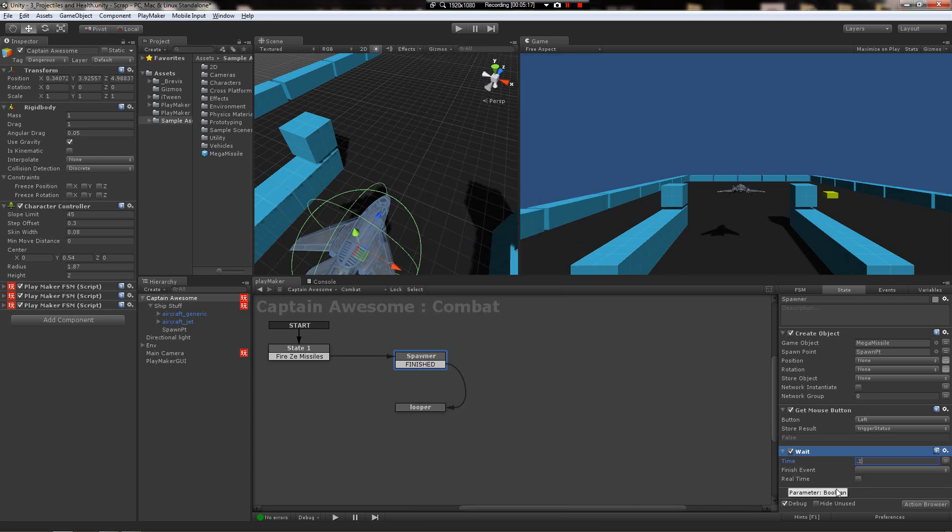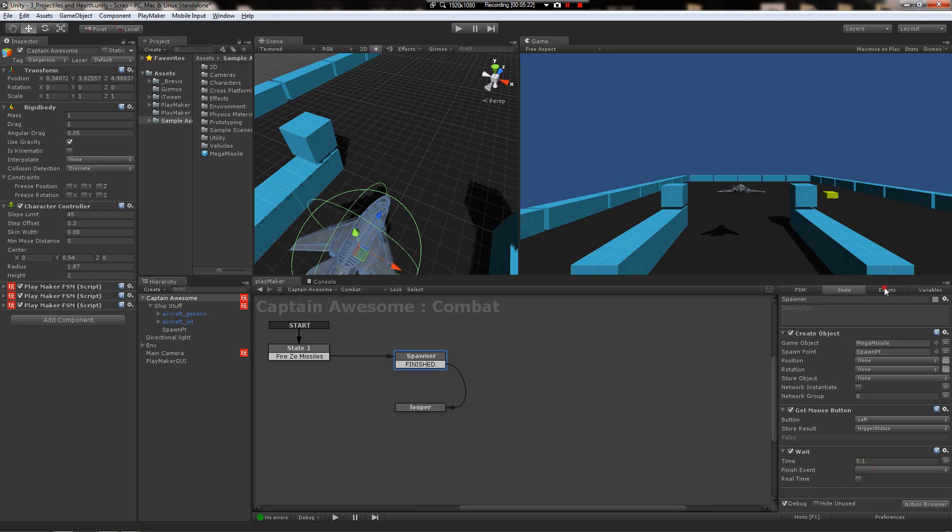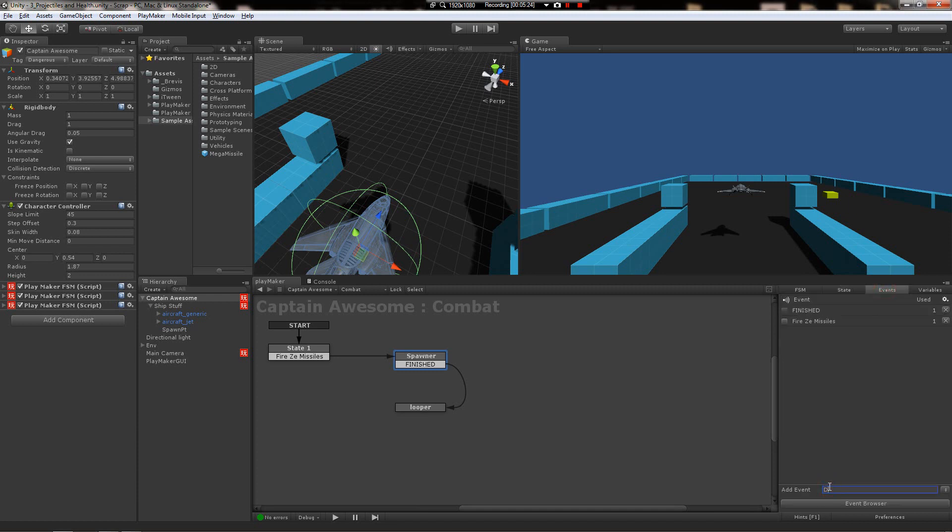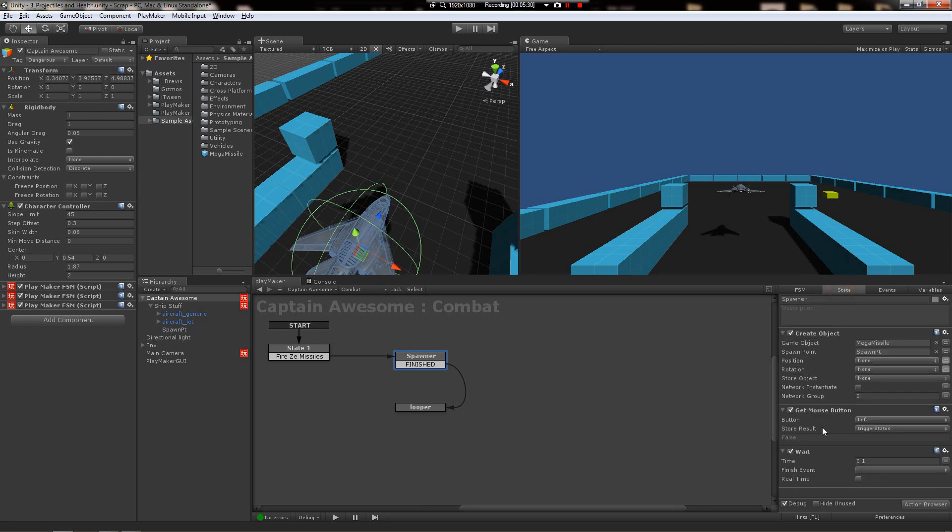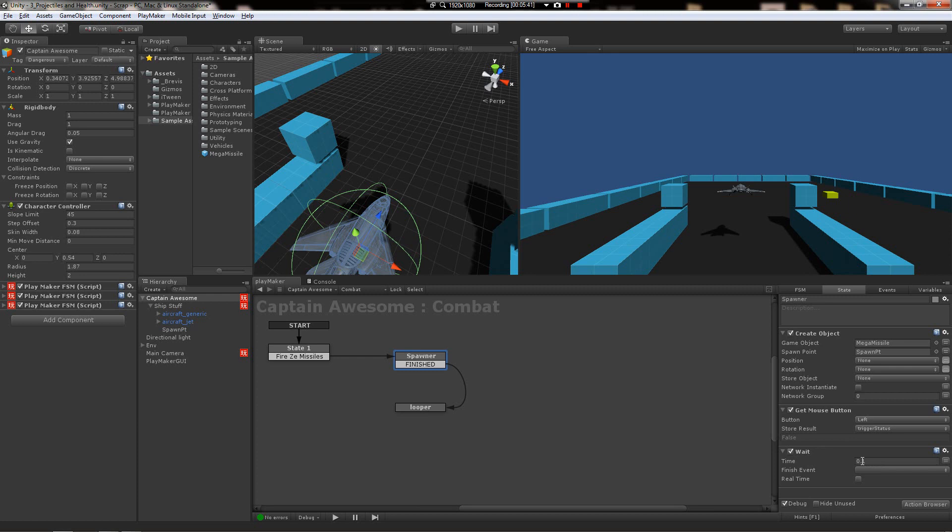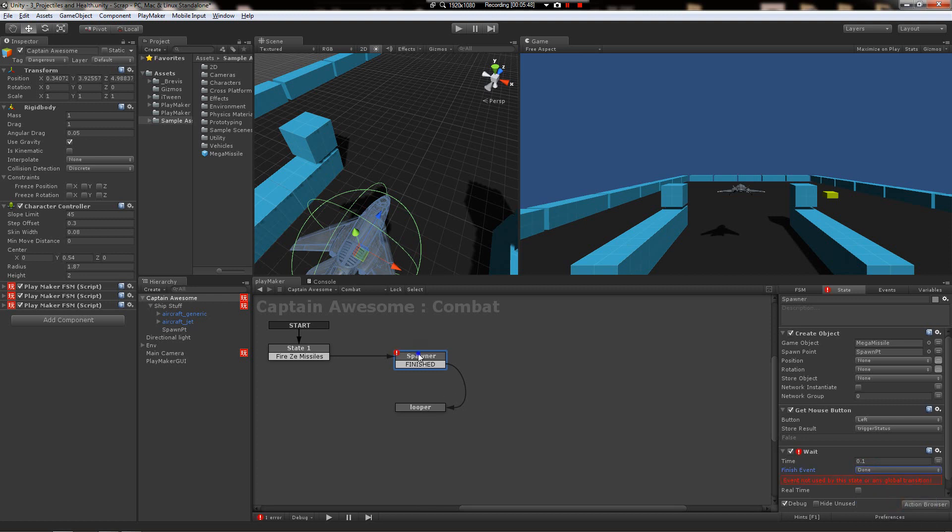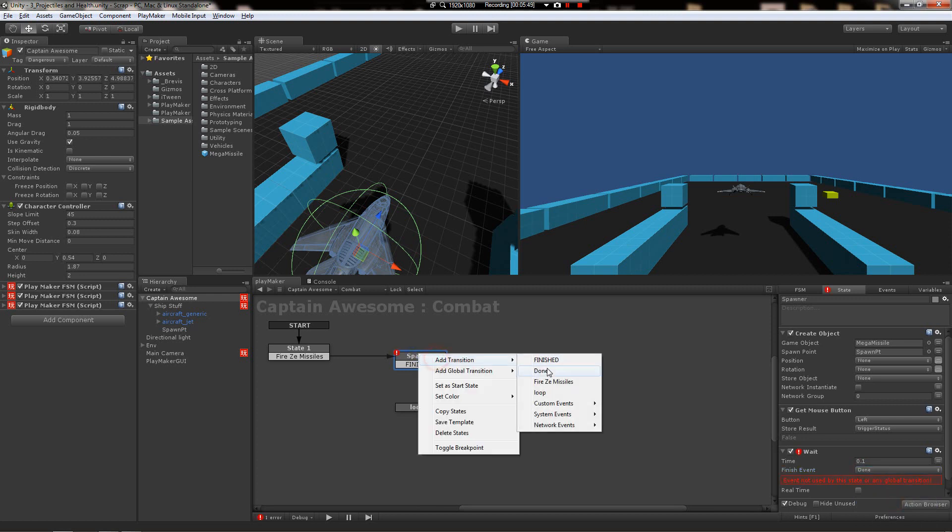Then we don't want to leave this state immediately. We have to have some sort of delay before we go to the next state. Let's use a wait command and say we want to do it every one-tenth, so point one there. Then when it's finished, let's make it a done event. And while we're here, let's make a loop event.